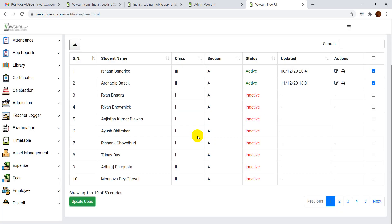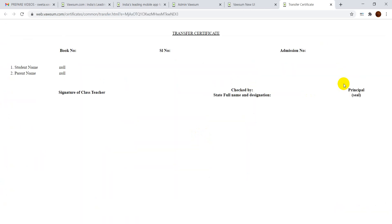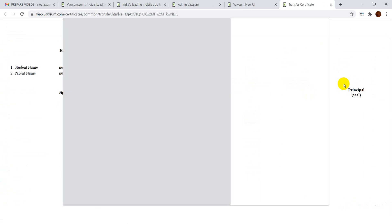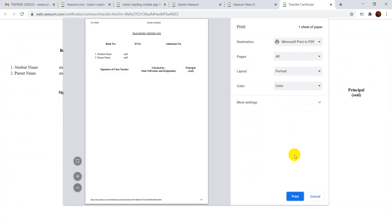Now I can see the print option which has come up. You will have to press on Print. This is the certificate. I can print the certificate from here. Likewise, you can do the same with any other certificates as well.